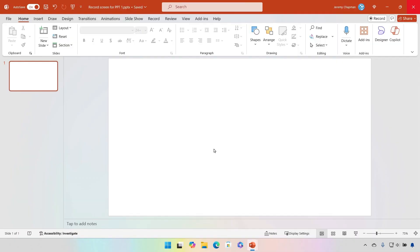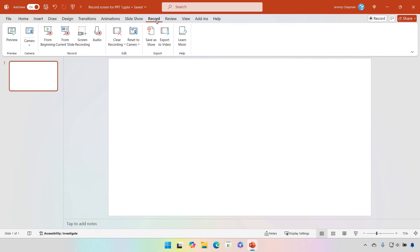Let me show you how to do this in PowerPoint — we'll put together a recording of the slides I was just using for that intro. To record PowerPoint from another PowerPoint, I'm going to go to the Record tab, which is where we'll spend most of our time as we explore Cameo and the features inside PowerPoint.